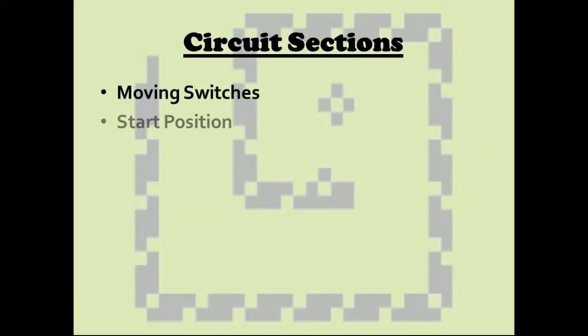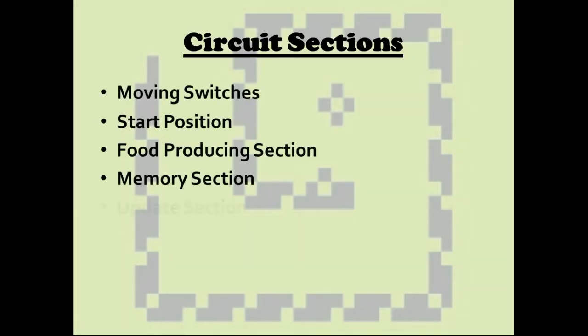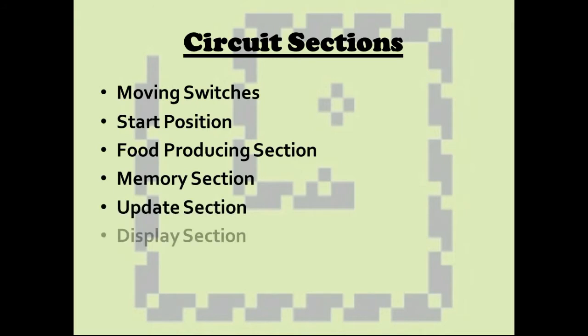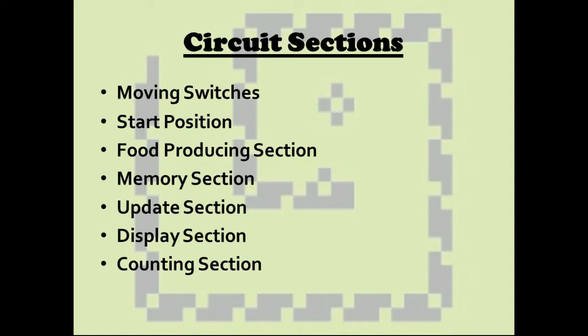The sections include moving switches, tired position, food producing section, memory section, update section, display section and counting section.